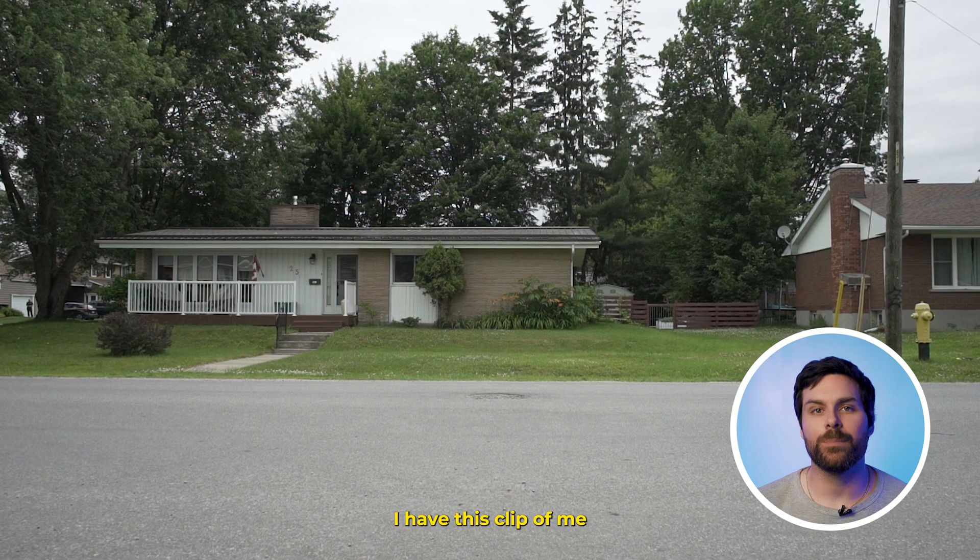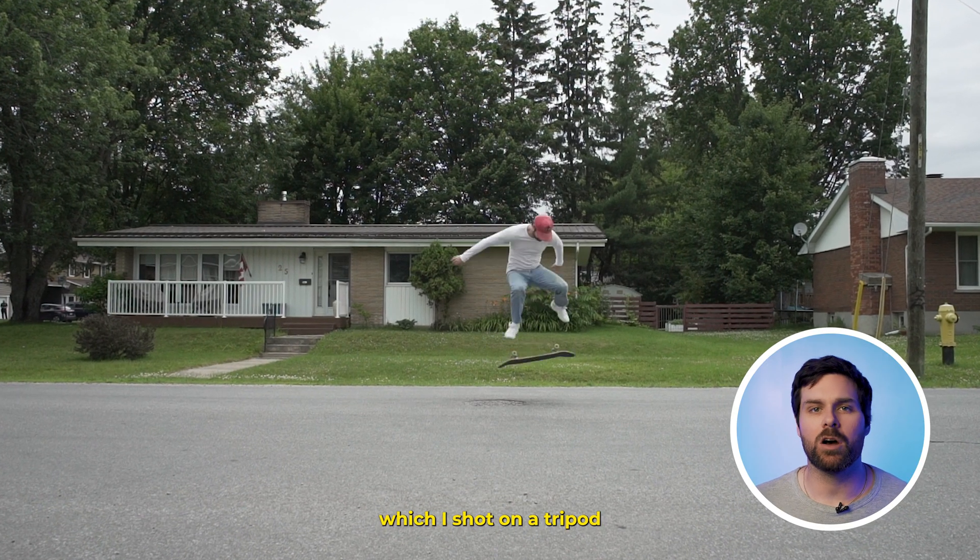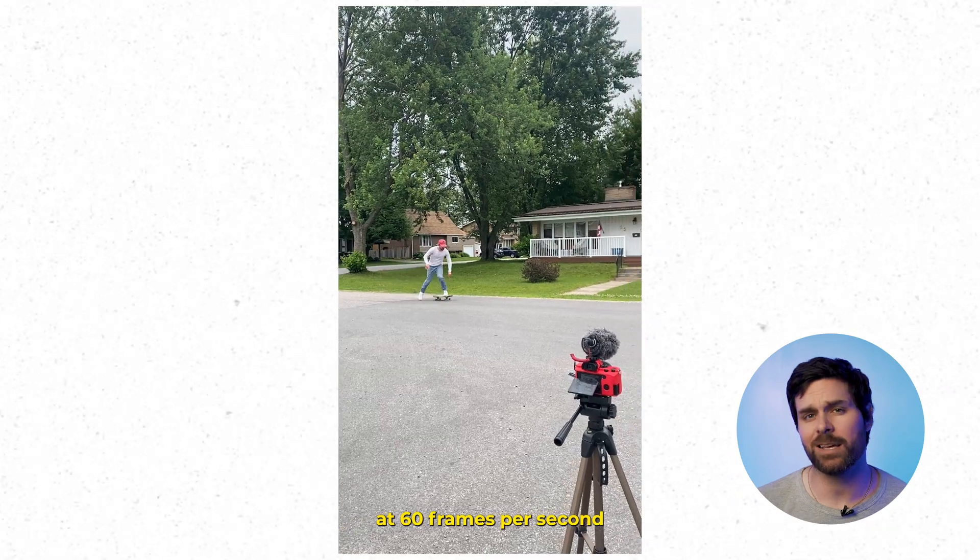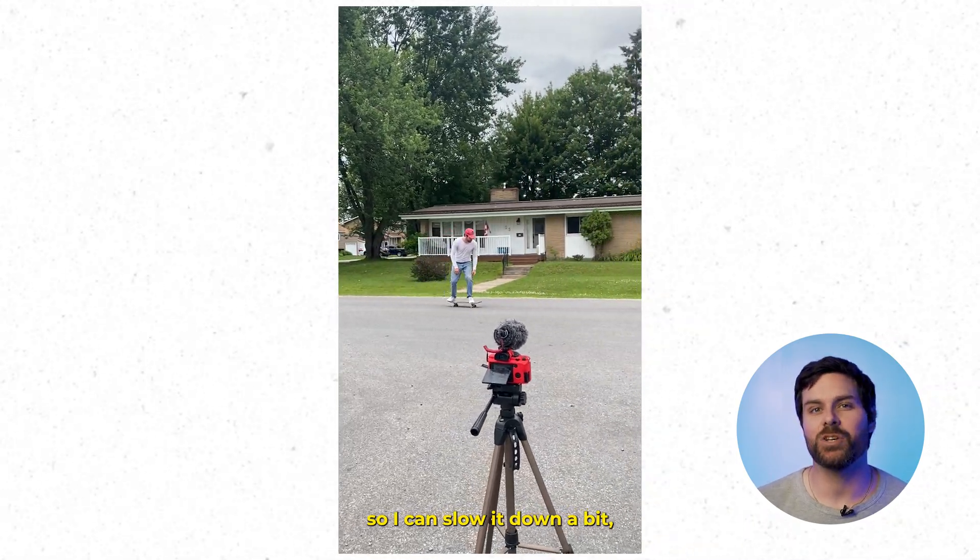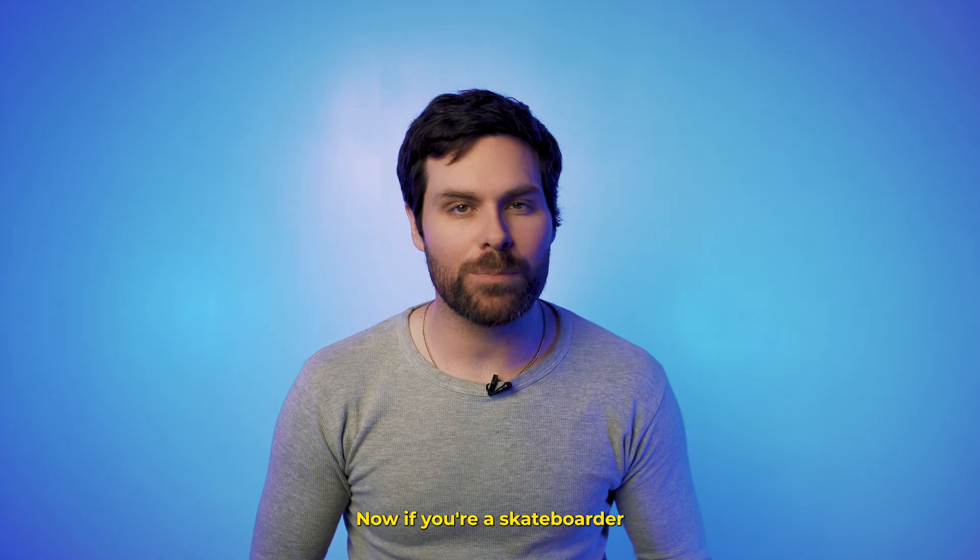To get started, I have this clip of me doing a kickflip here, which I shot on a tripod at 60 frames per second, so I can slow it down a bit, which is what we're going to do first.